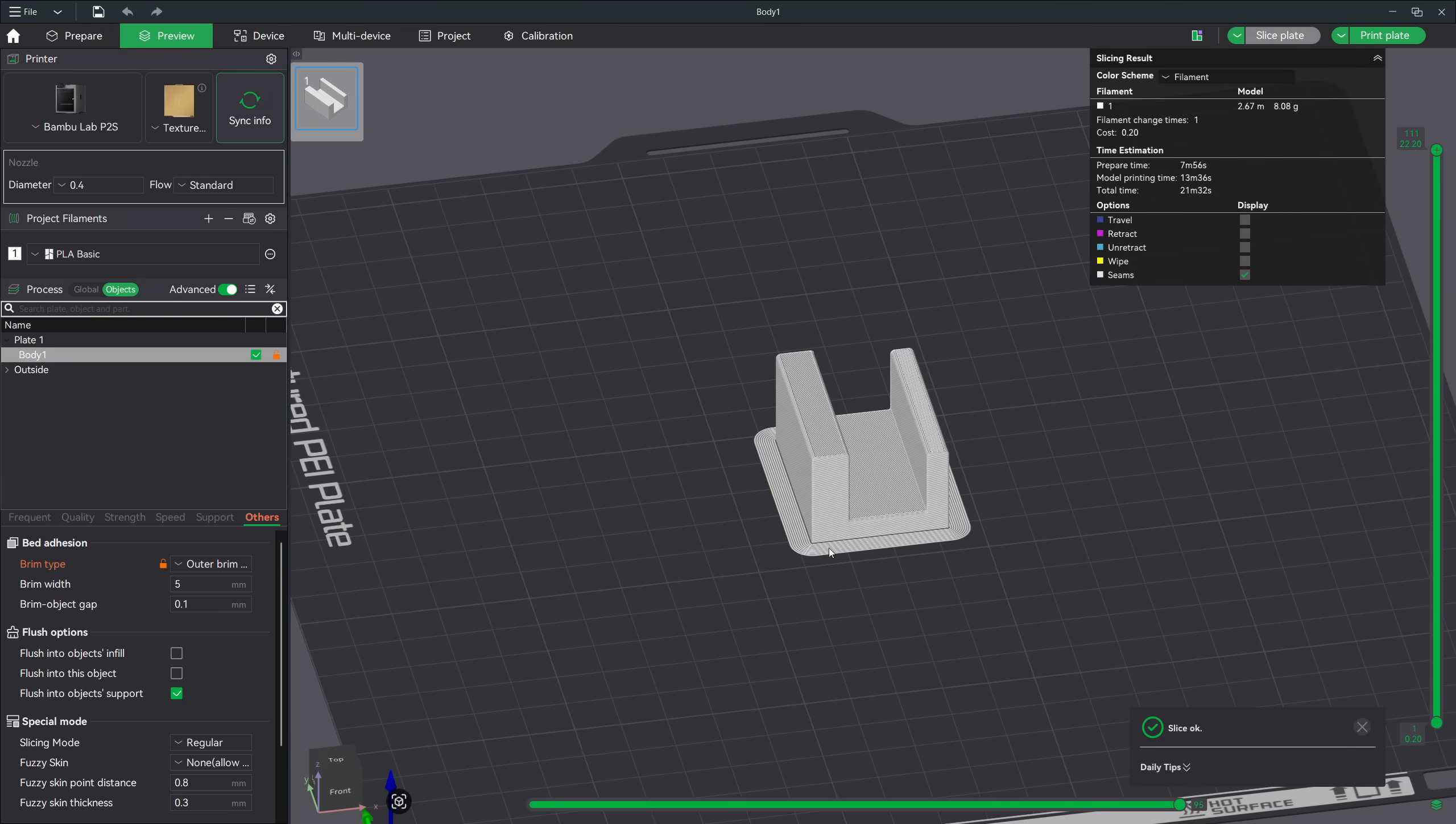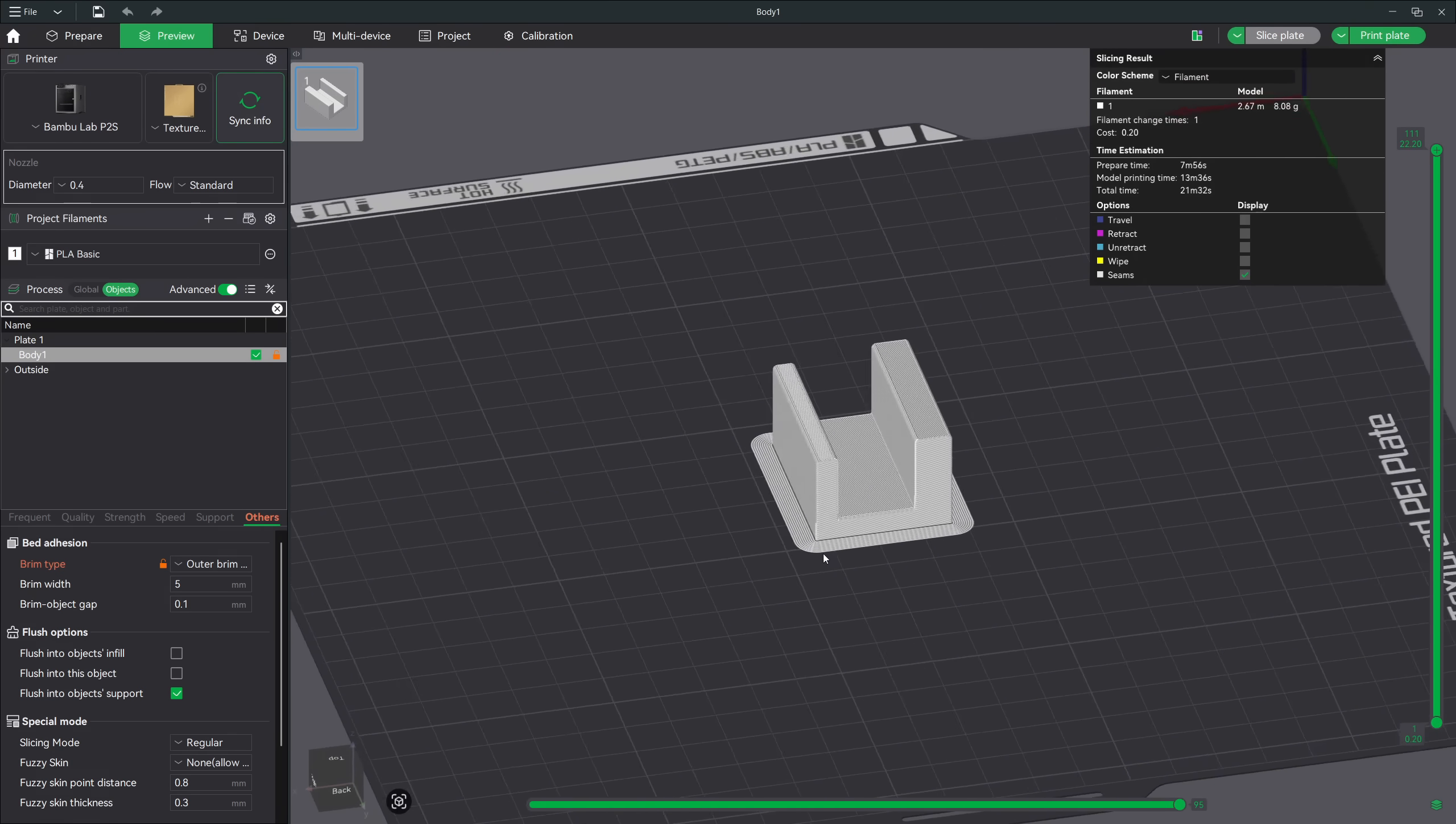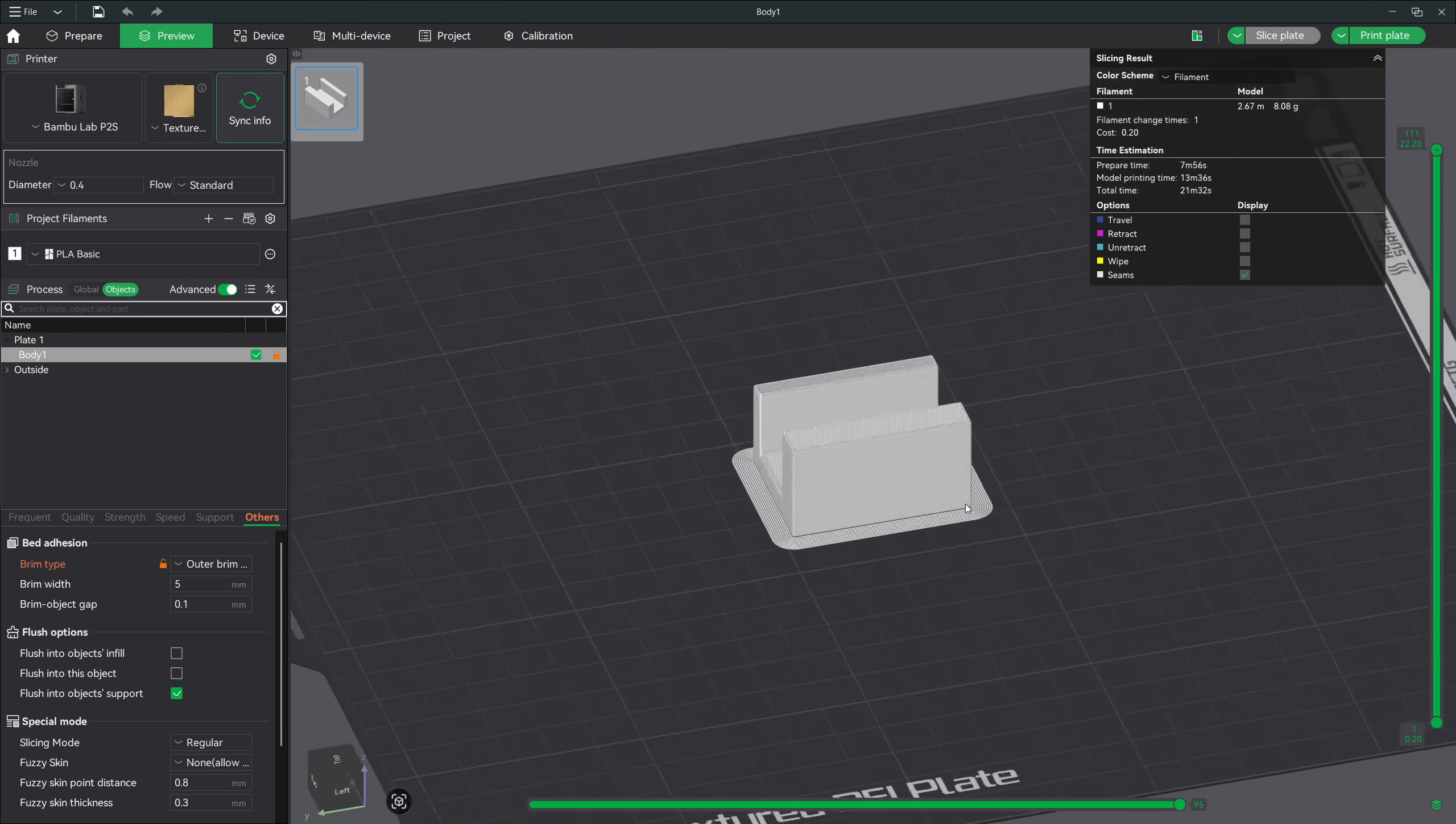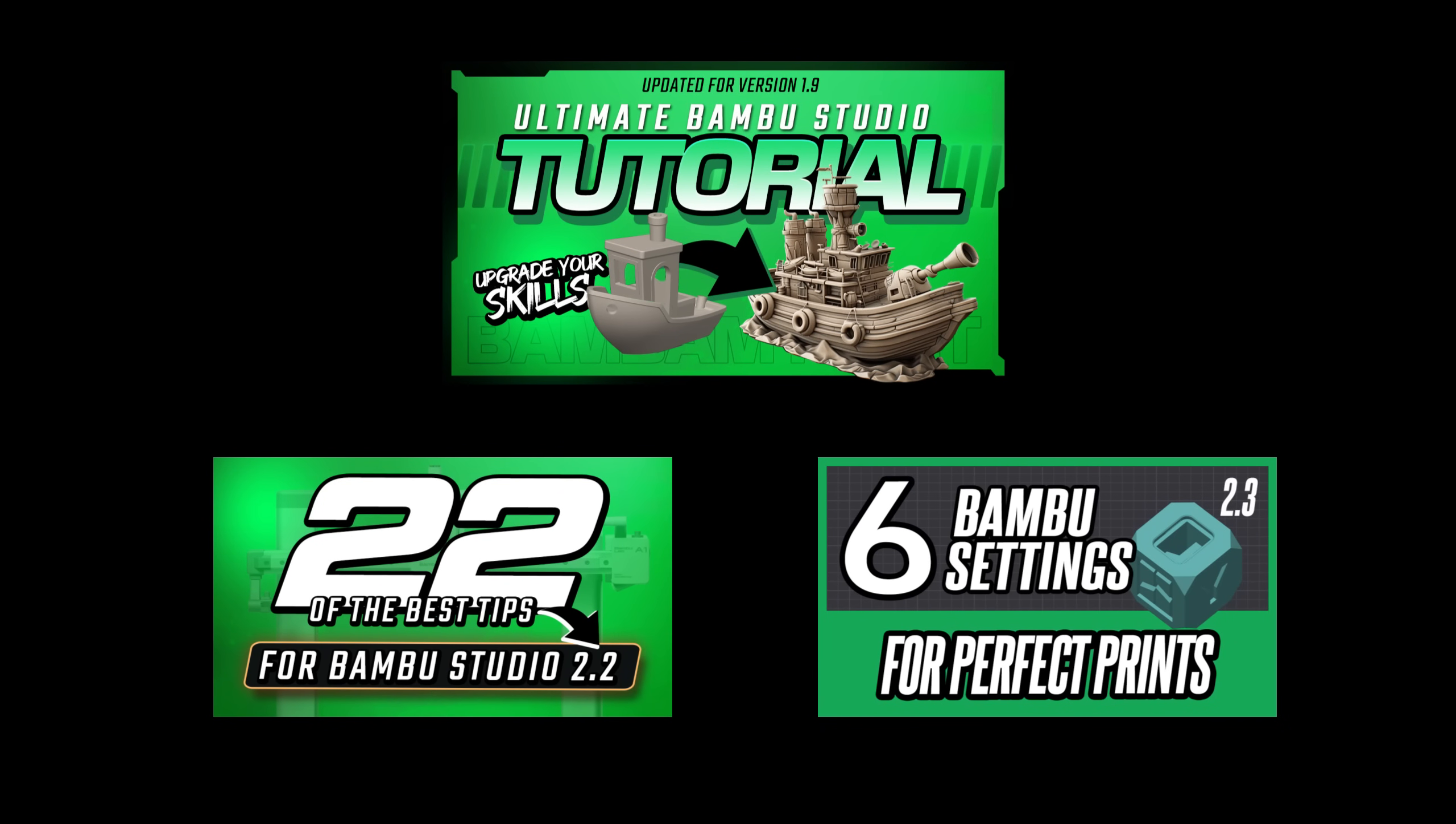Brims are especially useful for models with small contact patches, tall narrow parts, figures, thin walls, or anything with sharp corners that like to lift. When a printer starts laying down those early layers, the plastic is expanding and contracting as it cools. Corners tend to curl upward, and even the slightest lift can cause the nozzle to hit that part. A brim adds a wide skirt of material around the model, dramatically increasing the surface area on the build plate. This extra footprint holds down the corners and prevents that lifting from ever starting. If you'd like a more in-depth explanation of any of these features, I'll link to the videos I've already published that go into much more detail.